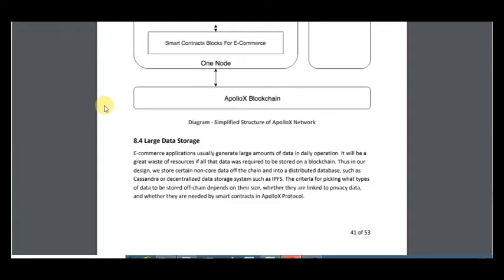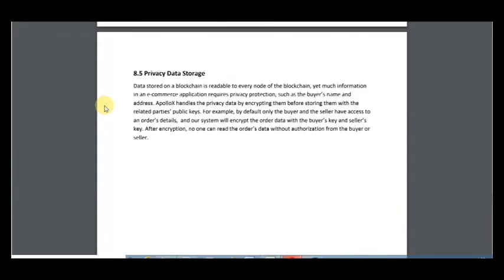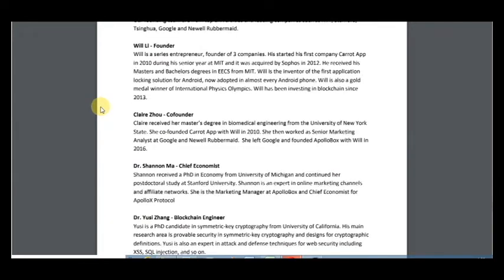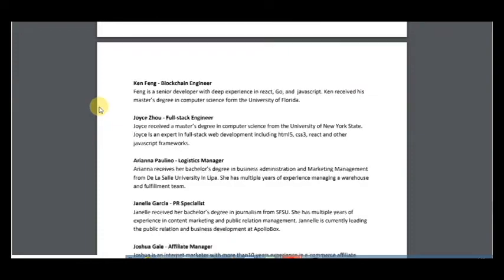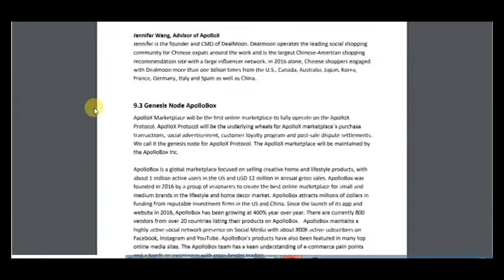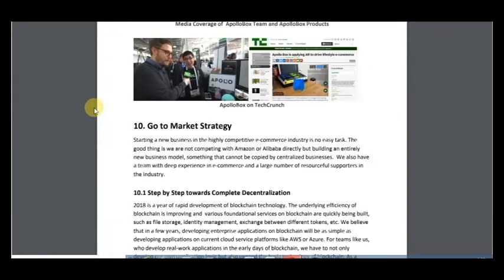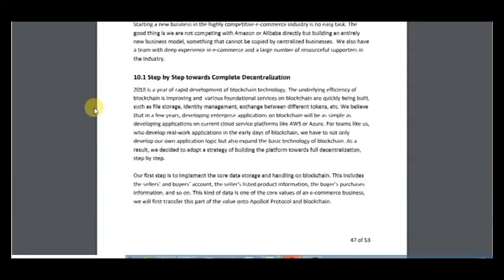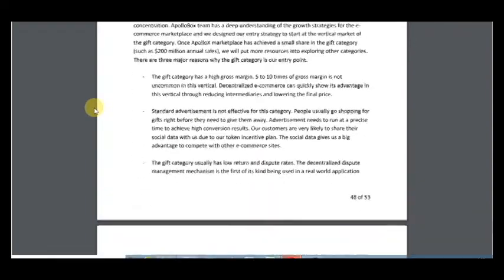Large data storage, privacy data storage, the project team, and information about the team's market strategy.